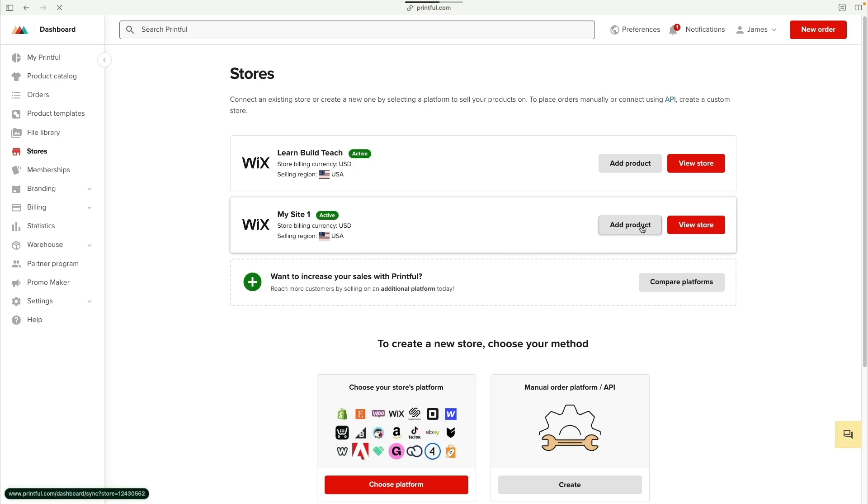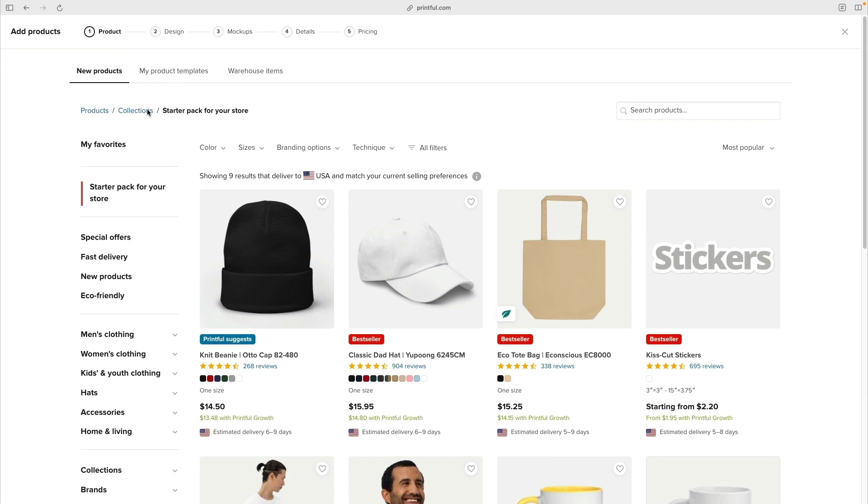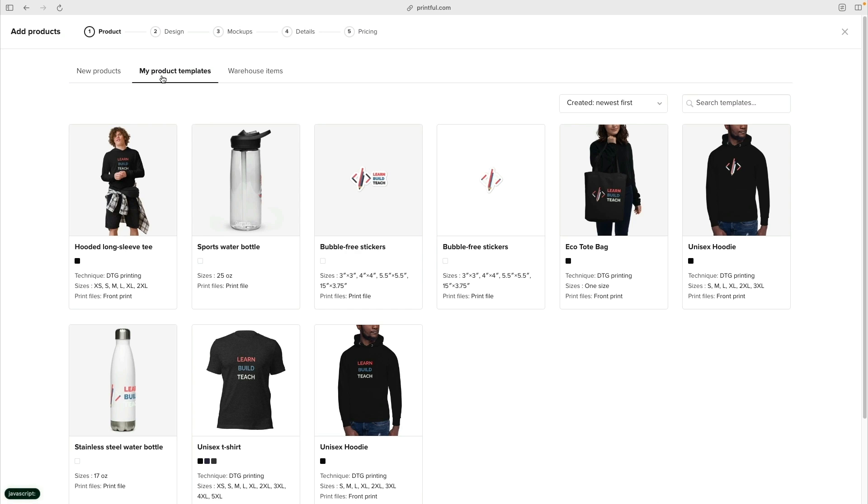Once you have all those product templates created, it's time to add those products to your Wix store. Notice Wix actually created the store inside of Printful. Once you select the store you just created and go to your product templates, you can choose whichever products you've created to add to that specific store.